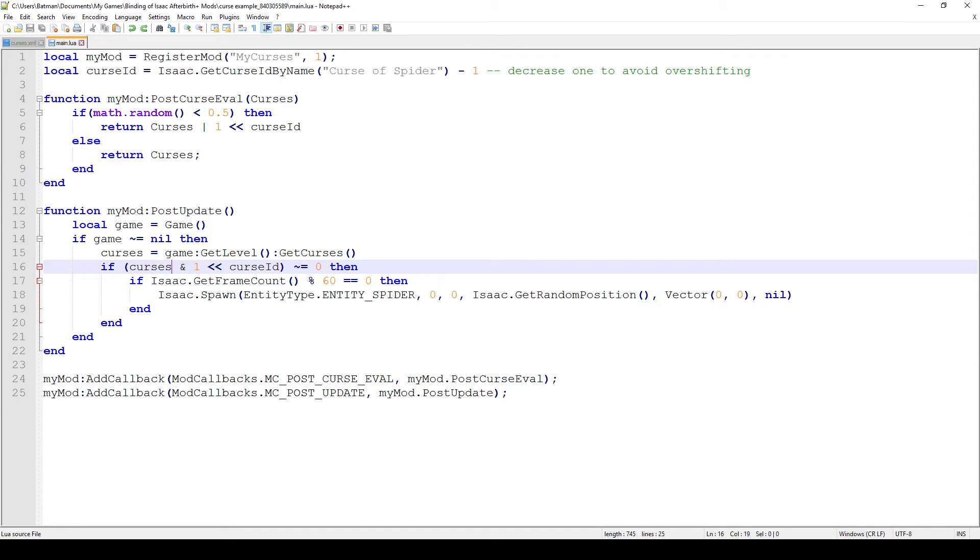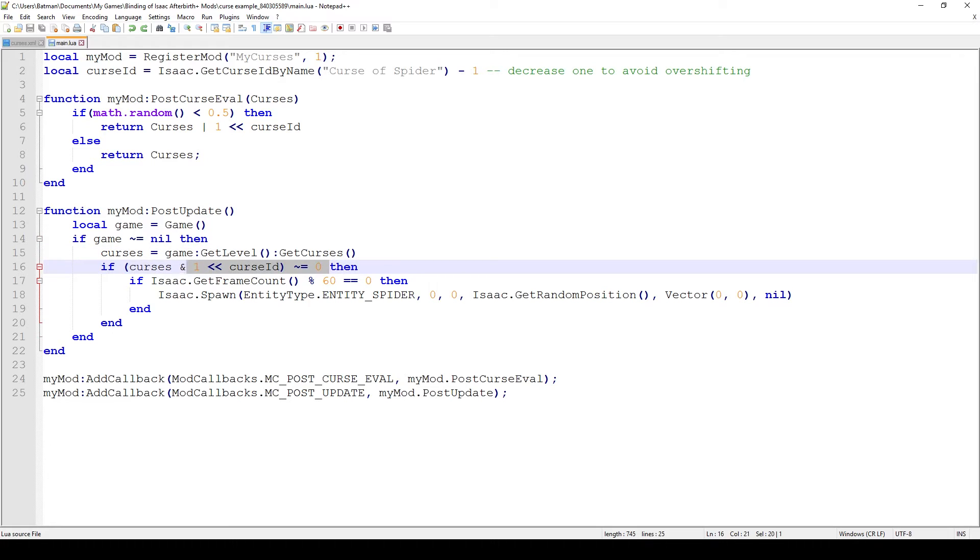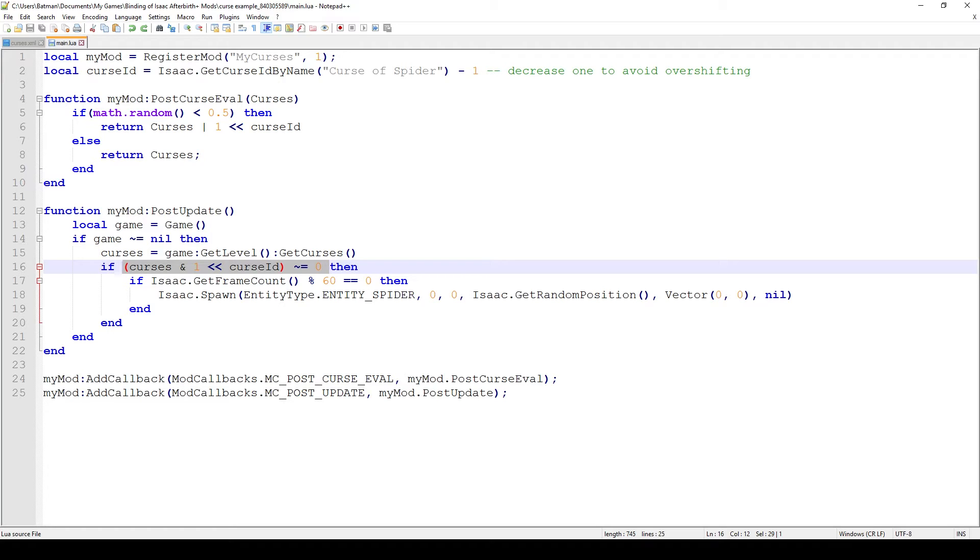This will resolve to true and then we will start executing this code. But if our curse ID wasn't enabled, this would still be one but this would be zero because our eighth digit is zero. The result of this operation would be zero which means this would be false and then this block wouldn't actually trigger. What this if does is just checks if the eighth digit of the curse which is our own curse is set to true, which means our curse is actually enabled.